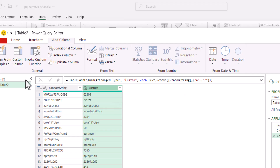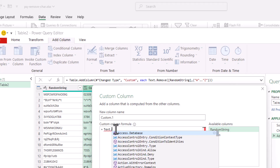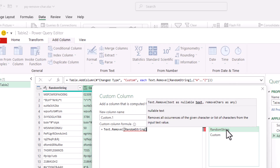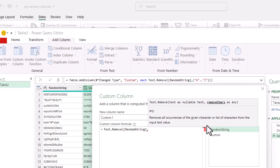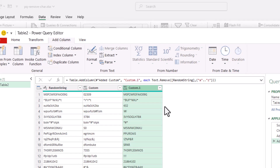Now we can do the same for lowercase. Let's put in another custom column — Add Column, Custom Column. It'll give it a default name like Custom.1. Here we do the same thing for lowercase. Type Text.Remove — this is case sensitive, so capital T and capital R. Open parentheses, choose the Random String column, comma. For the removed characters, I want to get rid of all lowercase, so open curly bracket, "a".."z", close curly bracket, close parentheses, click OK. All the lowercase has been removed.